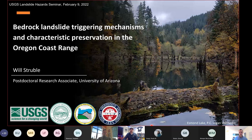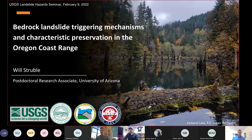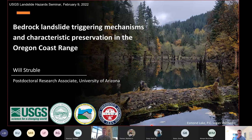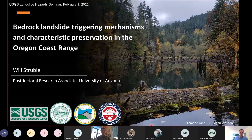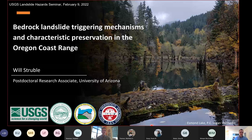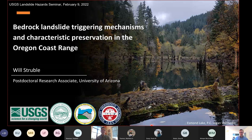I'll go ahead and turn it over to you, Josh. Thanks, Matt. I also want to take the opportunity to thank you and the rest of the USGS crew for putting this on for all these months. It's been a spectacular way to punctuate the week and I've learned a ton from the crews you brought in.